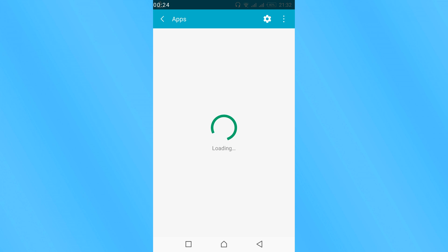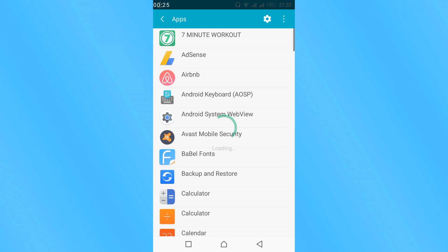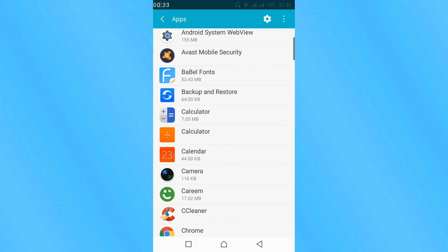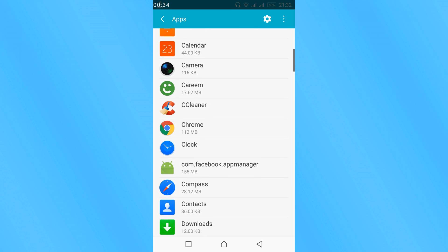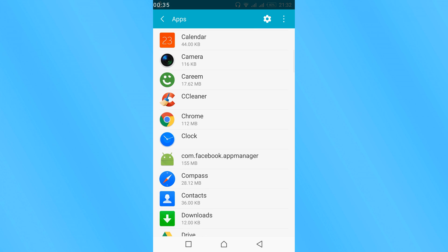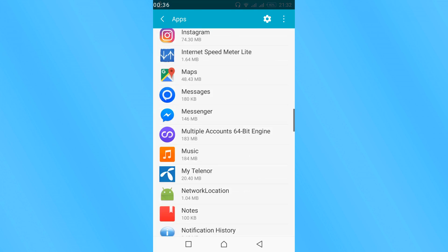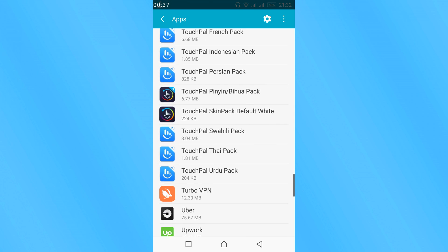Once open, you might have to swipe twice left to get all applications listed. In my case, all applications are already listed, so I'll scroll down to find YouTube at the bottom.